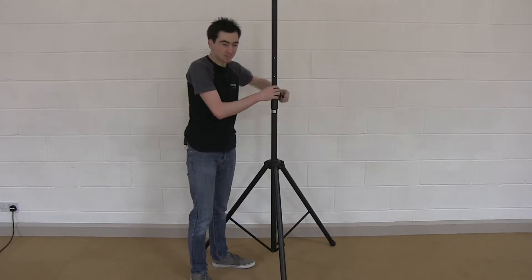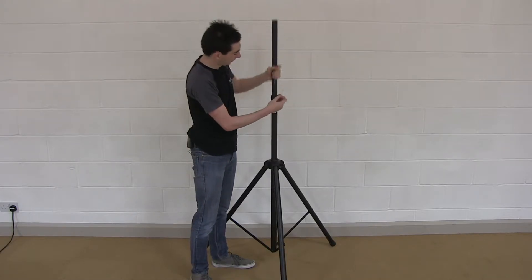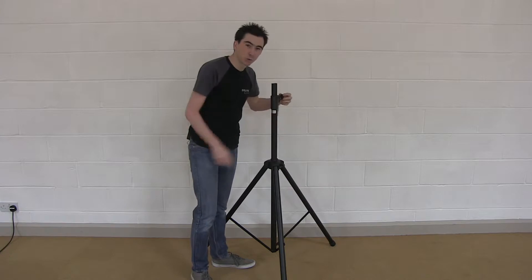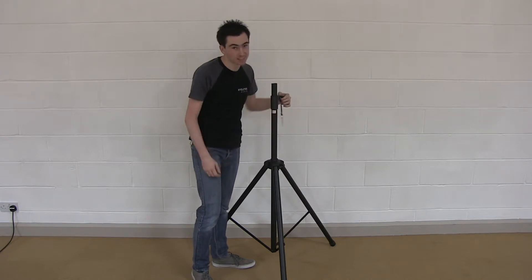For the purposes of this demonstration, I'm going to leave it all the way down so that you can see what we're doing with the light.